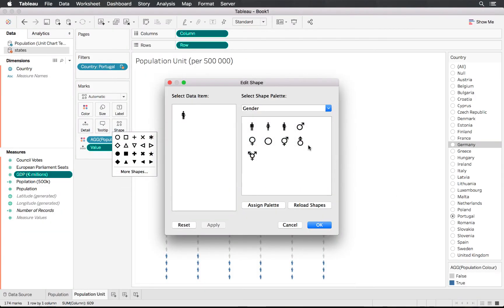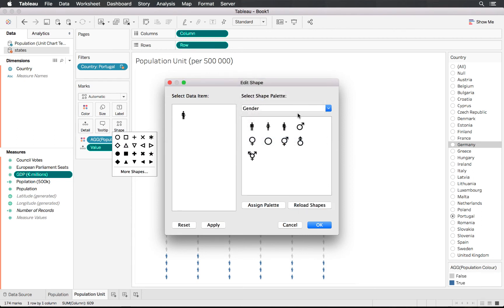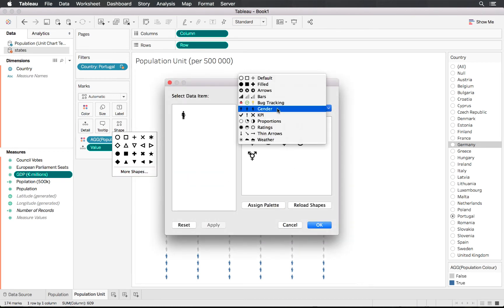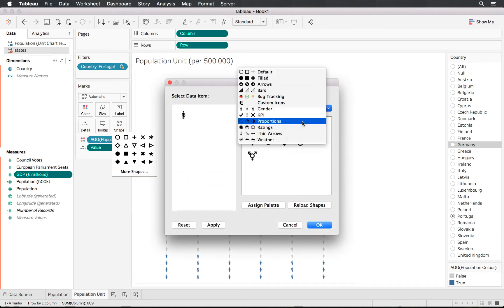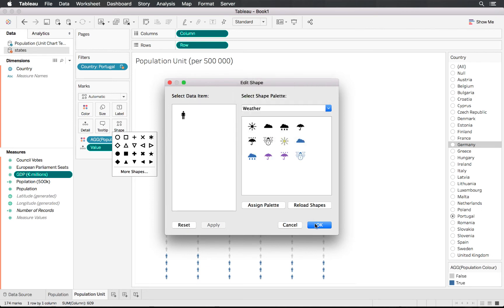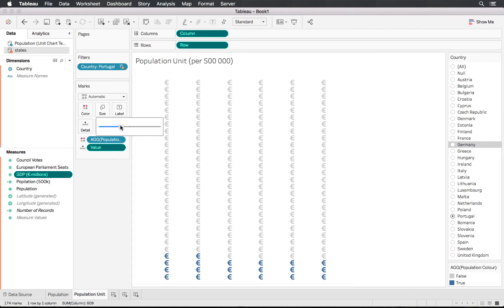Back in Tableau, if it hasn't refreshed yet, click 'Reload Shapes'. It might require you to close and reopen. Once refreshed, you'll see 'Custom Icons' in the list — clicking on that and selecting your custom euro icon, it updates nicely to the euro sign. You can then play around with the size.